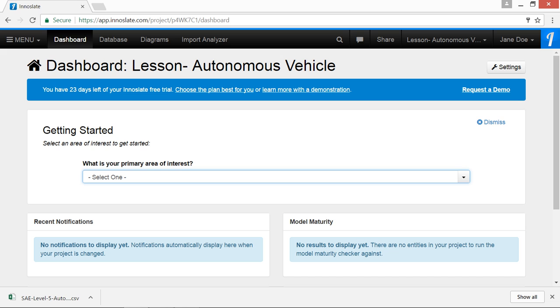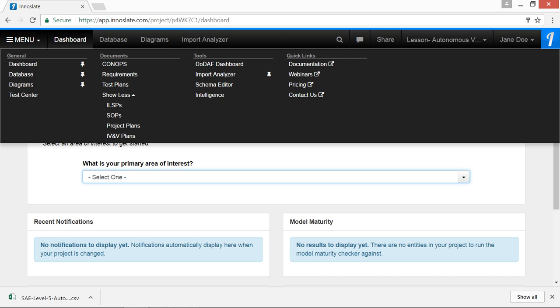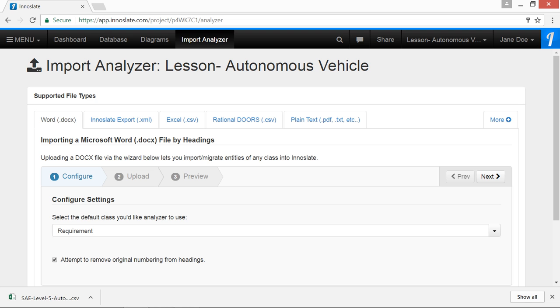Next, we'll open the menu dropdown and we'll click on Import Analyzer under Tools.